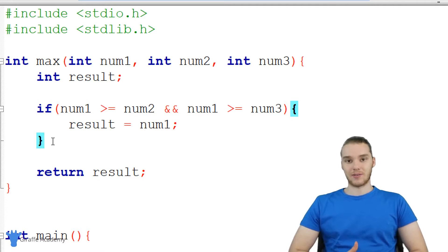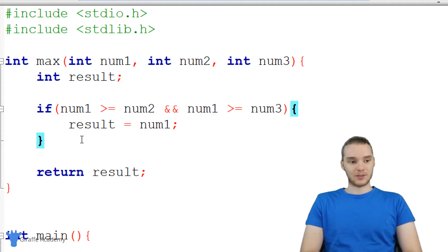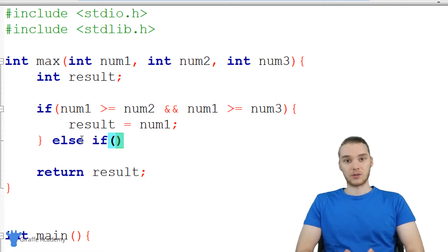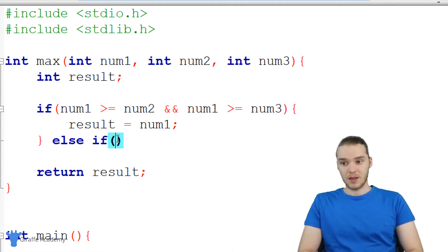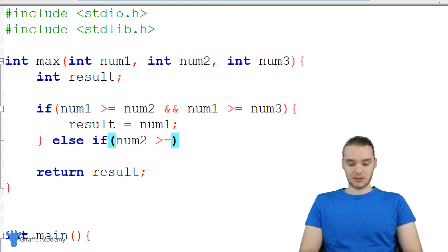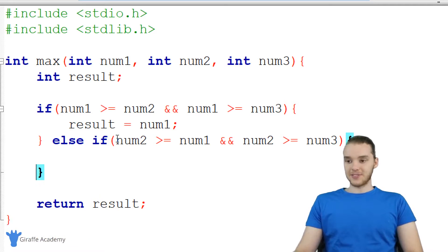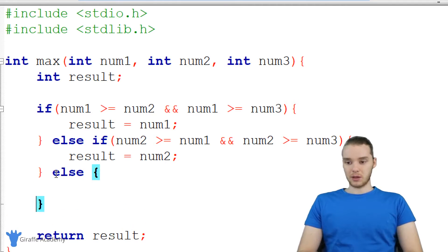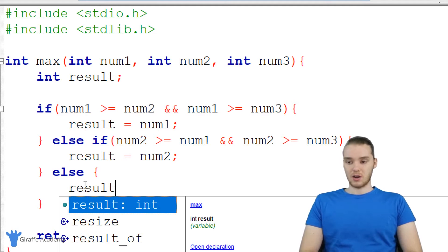But we also want to check if num two is the biggest. So if the first condition is false, we can use something called else if. I type out else if and make another open and close parentheses where I can check another condition. Here I check if num two is greater than or equal to num one, and num two is greater than or equal to num three. If that condition is true, then result is going to be num two. Finally, down here I can say else with another open and close curly bracket — this code executes when neither of the previous conditions is true — so we set result equal to num three.